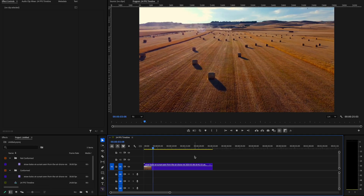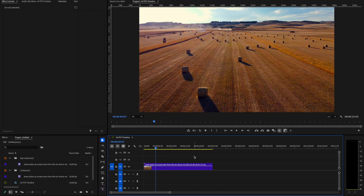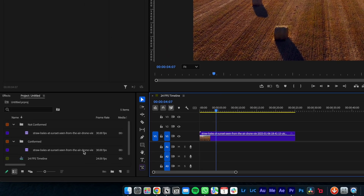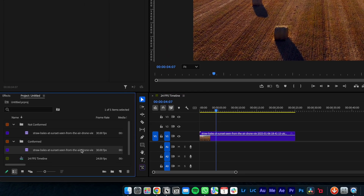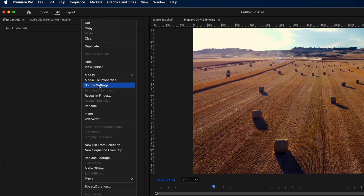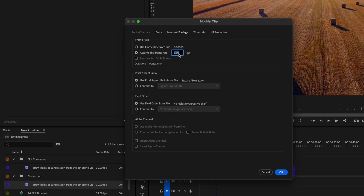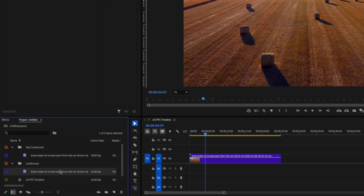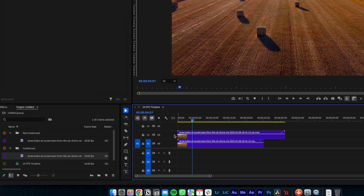This leads into one common mistake when dealing with multiple frame rates: not interpreting your footage to your timeline frame rate when editing. When you import a clip at a different frame rate, go to the clip attributes and interpret that footage to match your timeline frame rate. Once conformed, that clip will automatically be slowed down and stretched in length in your timeline.